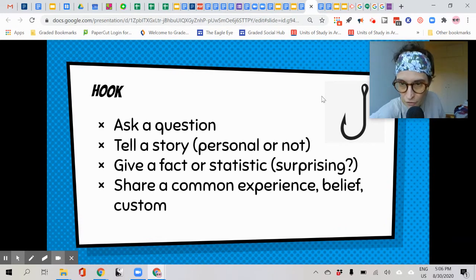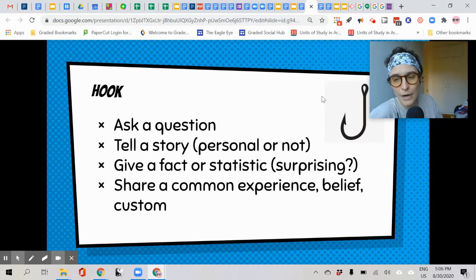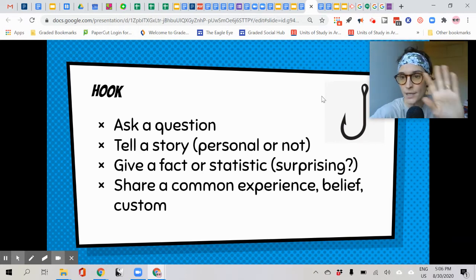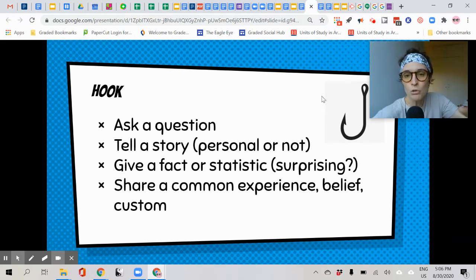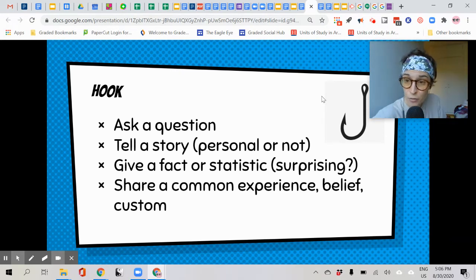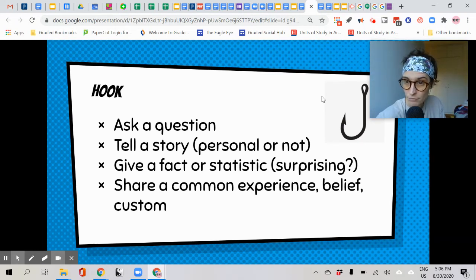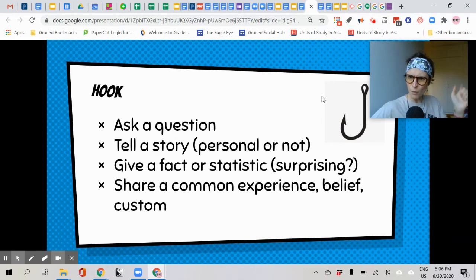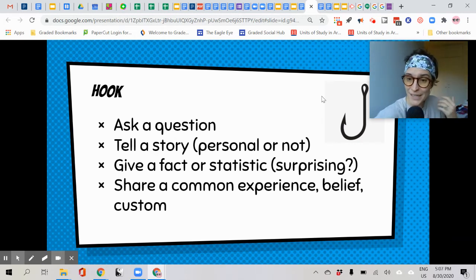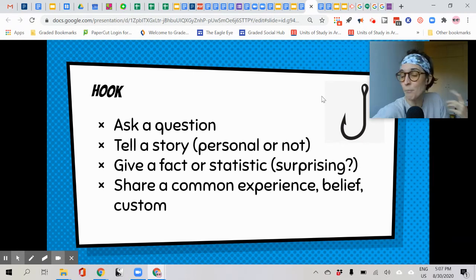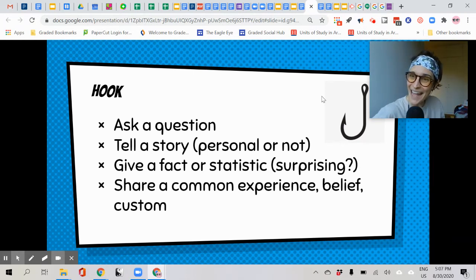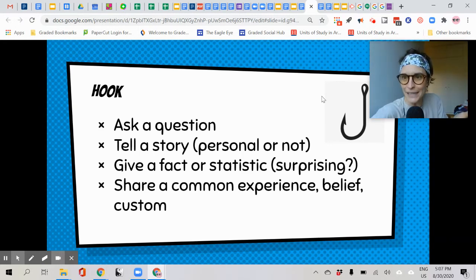Let's talk first about the hook — there's a fish hook image there. Your audience, your reader, is a fish, and you want to grab them. There's more than this, but this is a good starting point. You could ask a question, tell a story — a personal story, or a story from a famous person, or someone who lived through something. You could give a fact or statistic, especially if it's surprising — that might wake up the reader and make them think, 'I didn't know that, tell me more.' Or finally, you could share a common experience, belief, or custom that your audience can relate to, making them want to hear more.